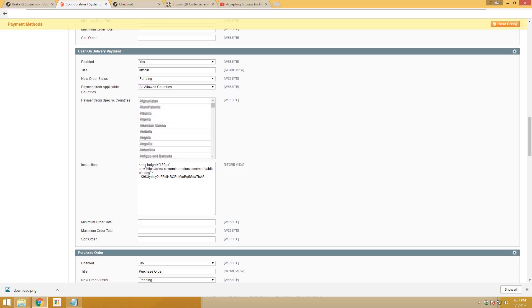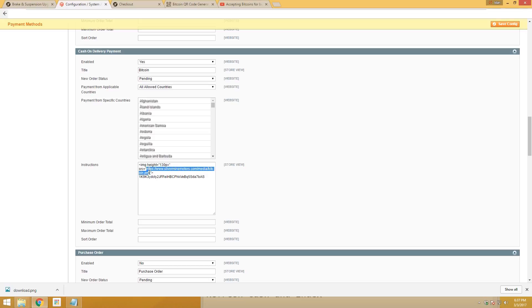I'll also put it in the description. This is basically the picture that I uploaded. This is basic HTML code. This is the picture I uploaded from the QR code generator to the website, and this is the address for it on the server.